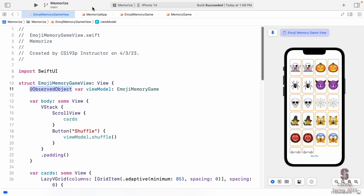@ObservedObject just has to do with paying attention to something changing — there's no lifetime concept here. This var is something you assume someone will pass into you, so its lifetime is whatever the caller's lifetime is. If it comes from the app, the lifetime is the app's; if it comes from another view, the lifetime is that view's.